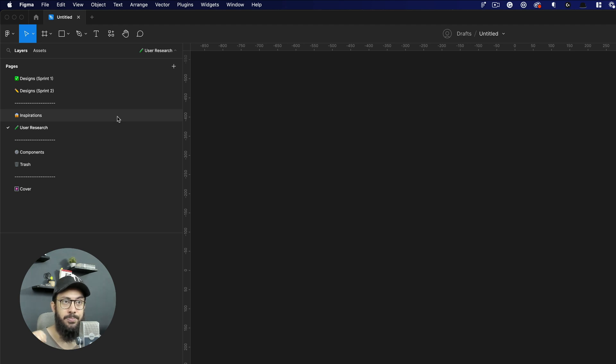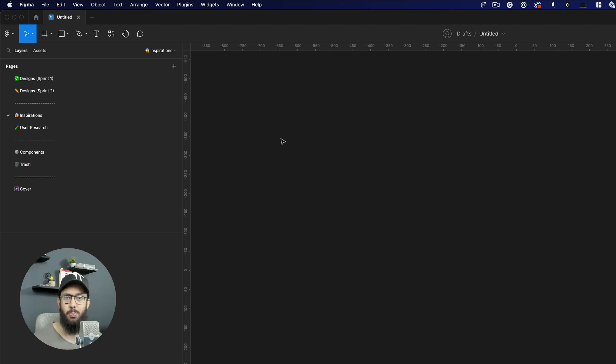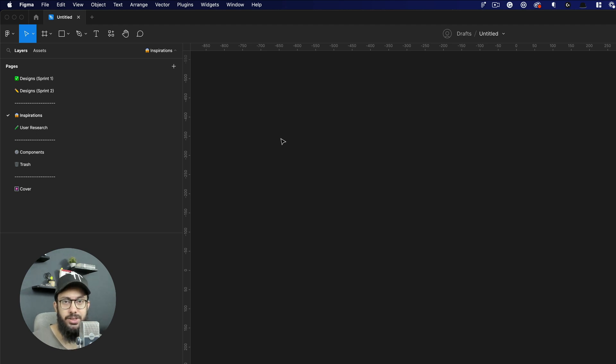Then you have inspiration. So anytime you're creating a design, for example I'm creating a project management tool or maybe I'm working on a specific feature like saving views in project management.